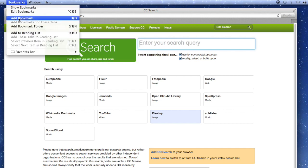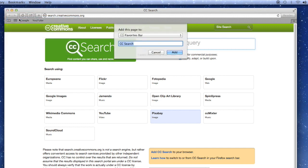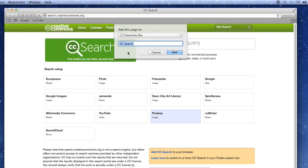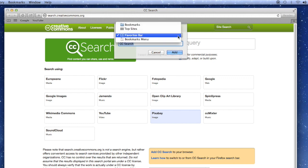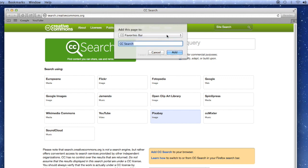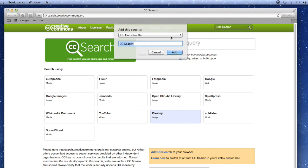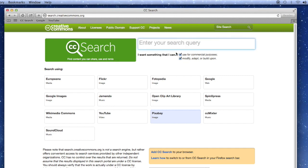Bookmarks, add bookmark. We want to always add it to the favorites bar. If it says bookmarks menu, nope, I want to go here. CC search is great. Click on add.